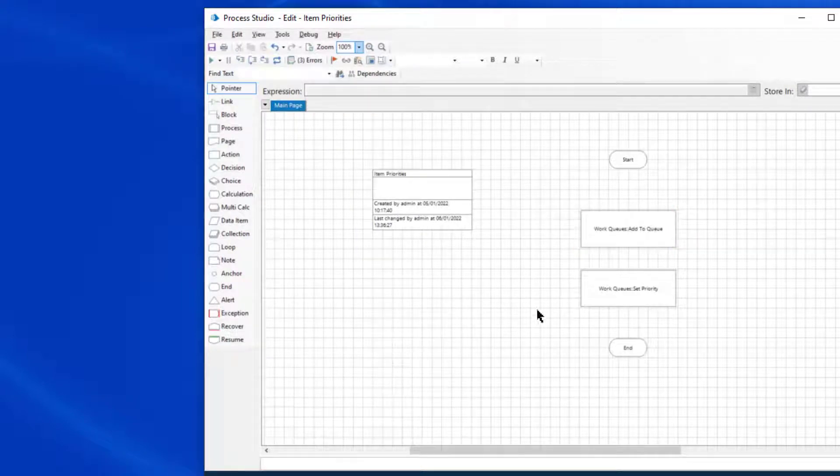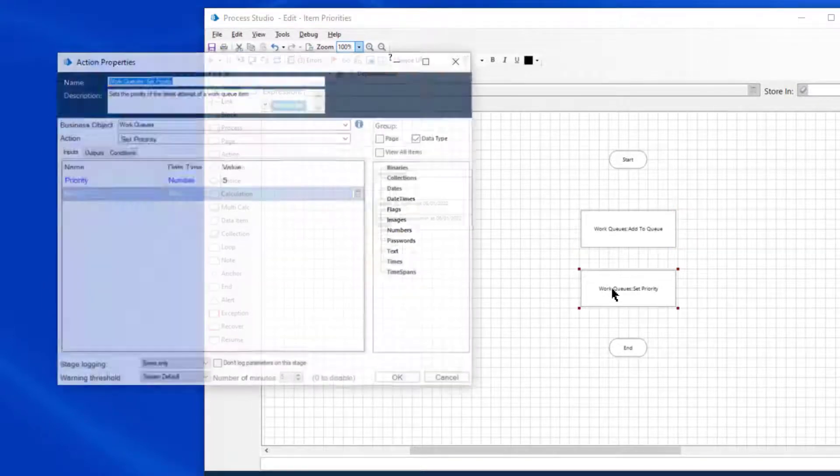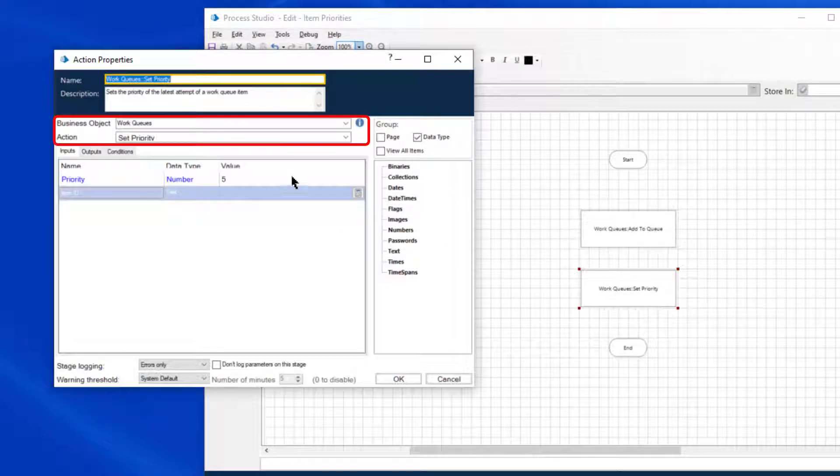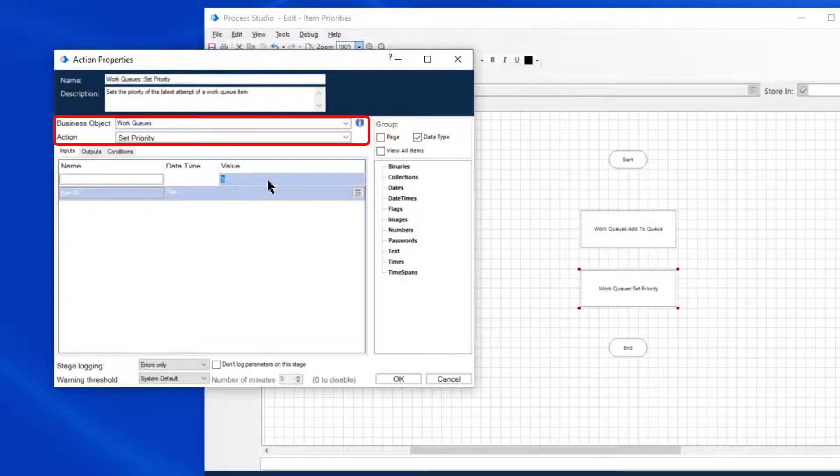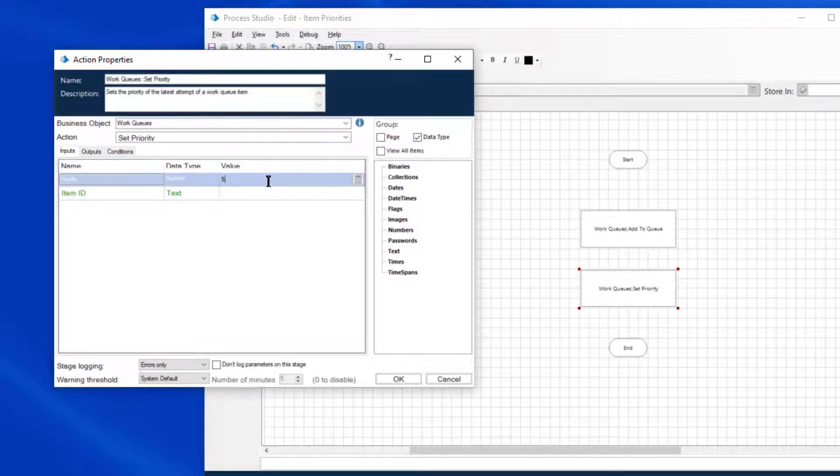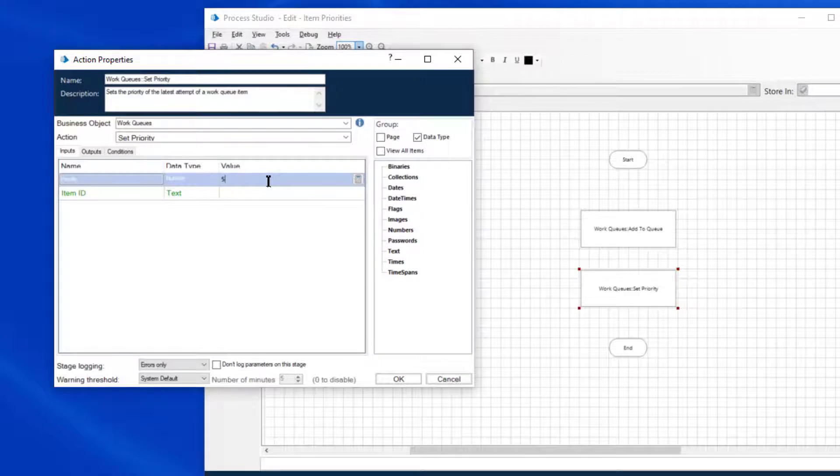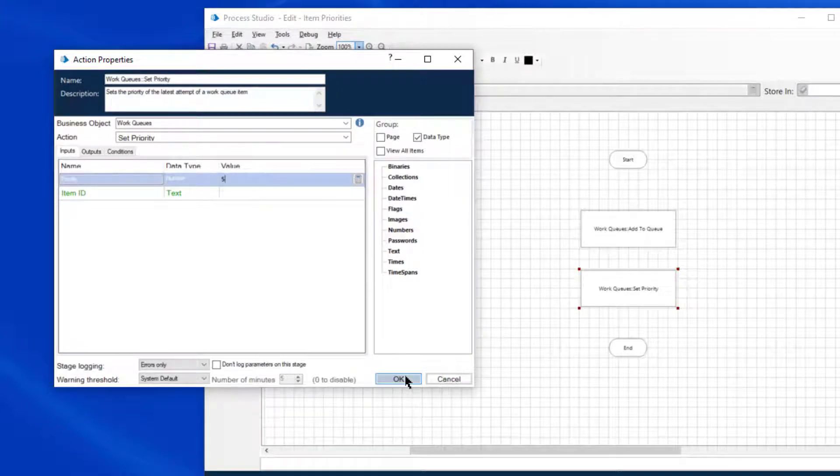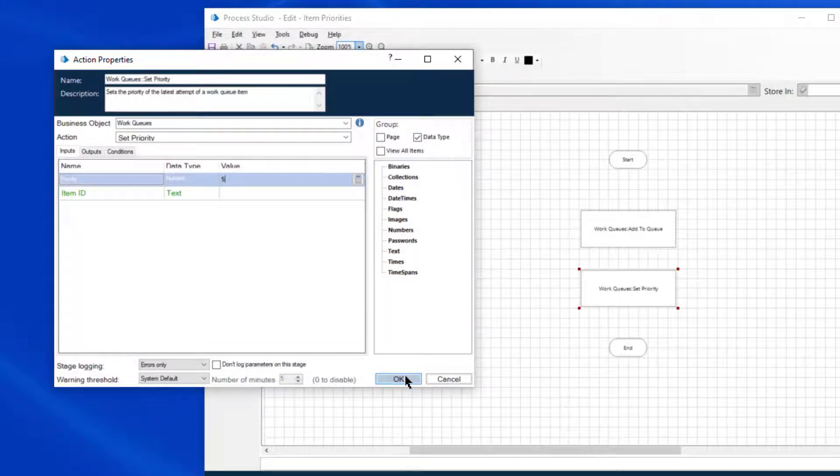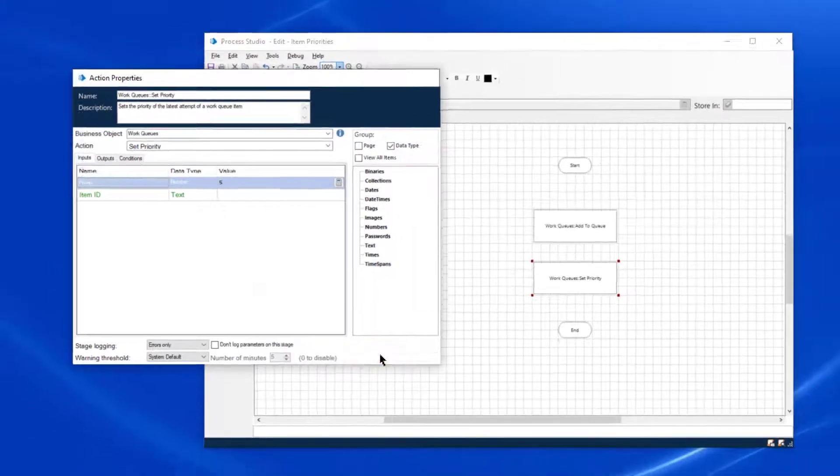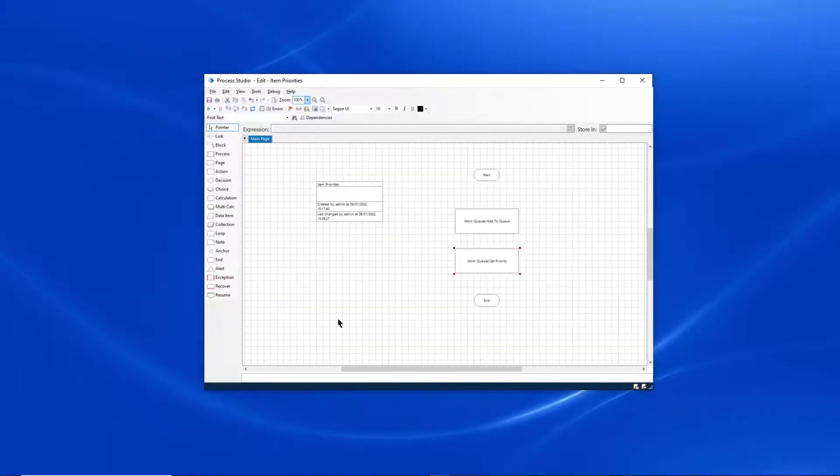Alternatively, use the Work Queues Set Priority action to set the priority of a Work Queue item. Remember that the lower the number, the higher the priority. The Get Next Item action automatically selects the lowest number first.